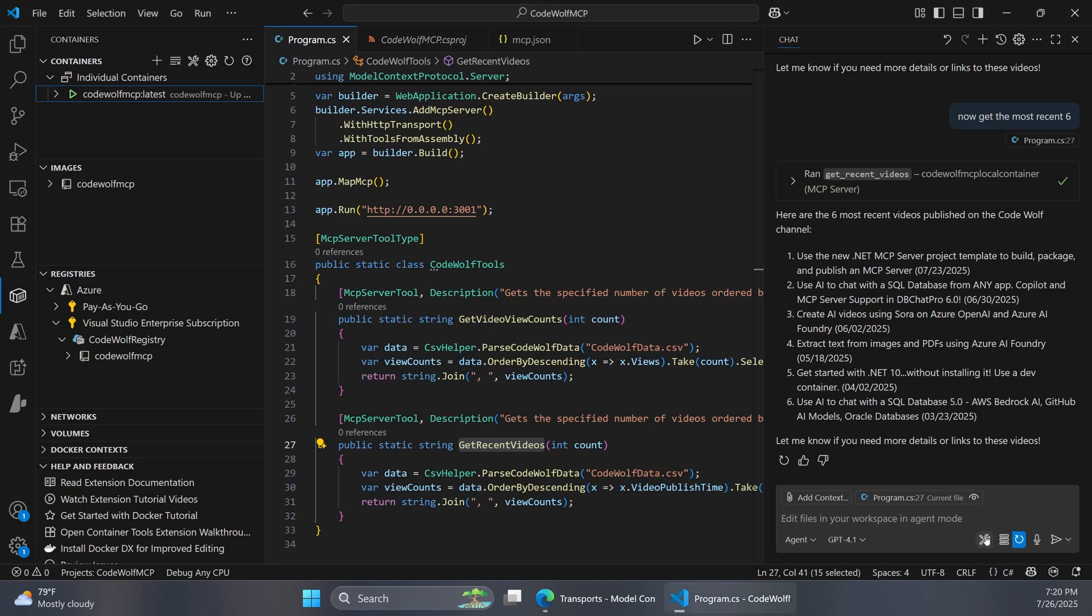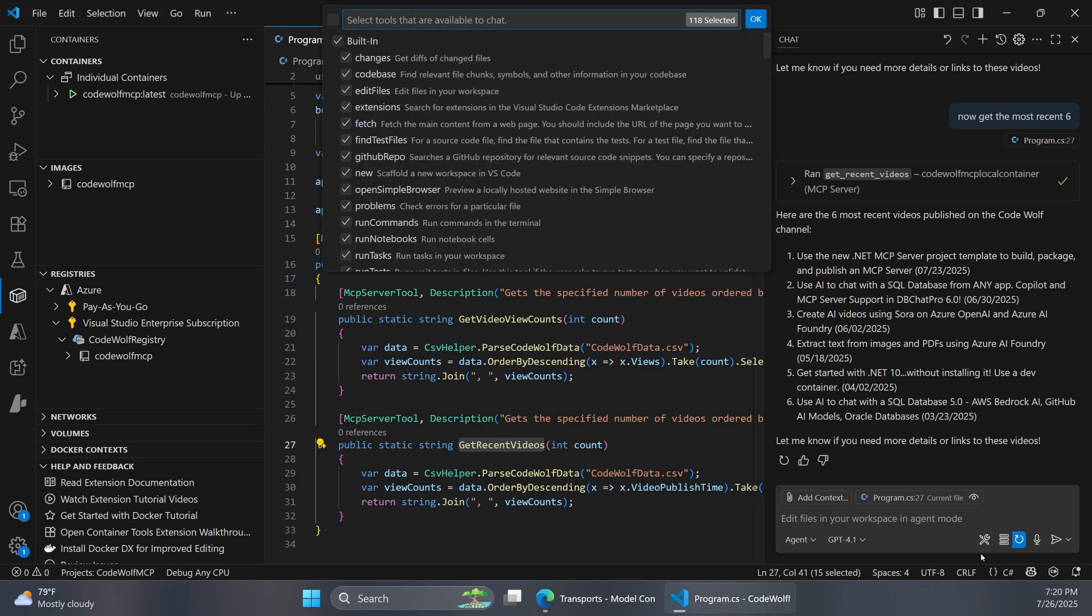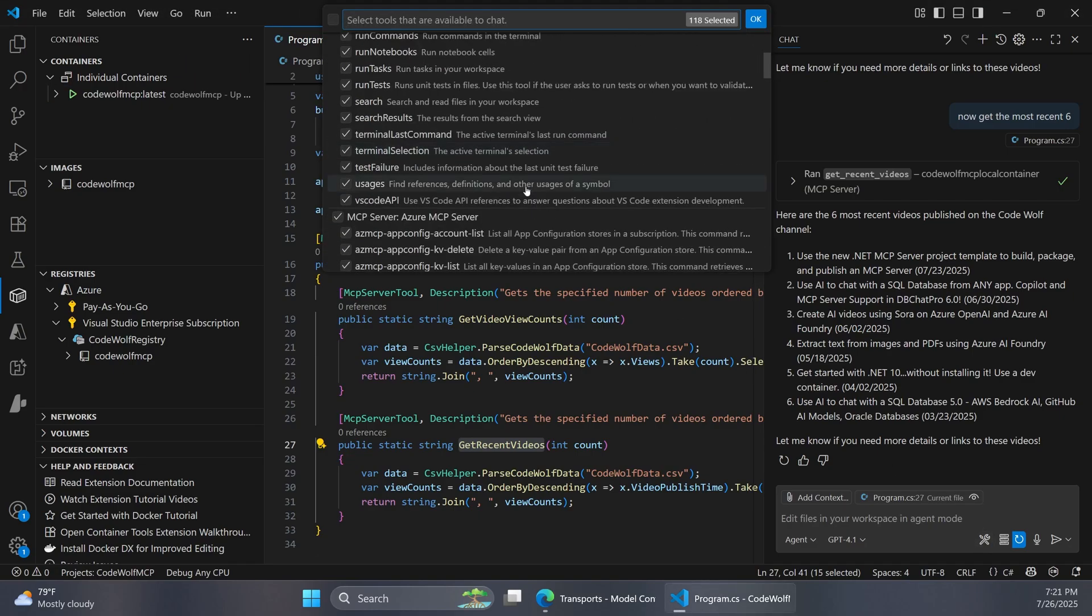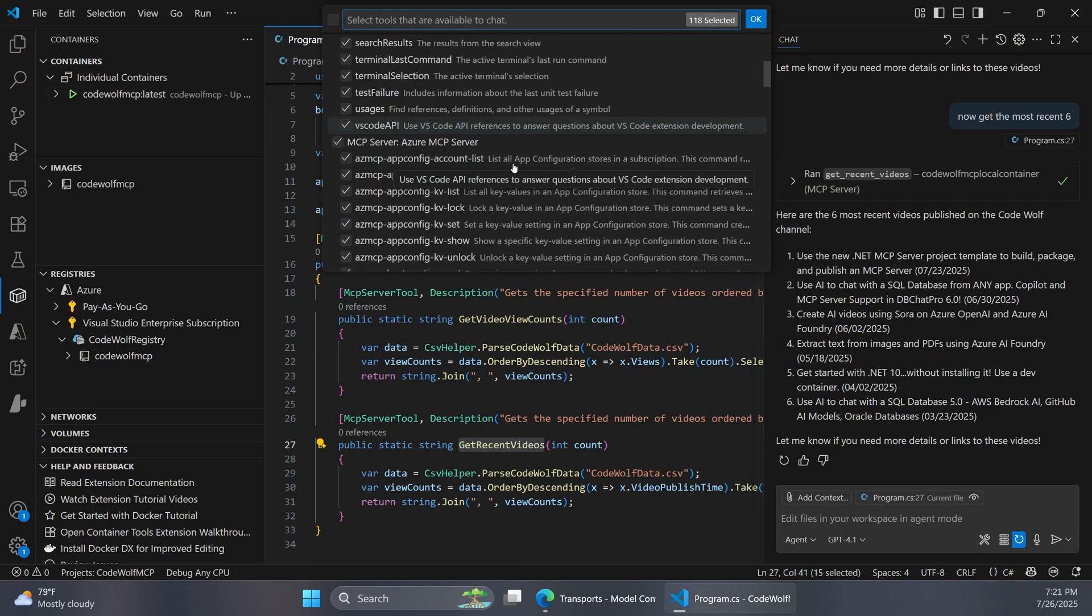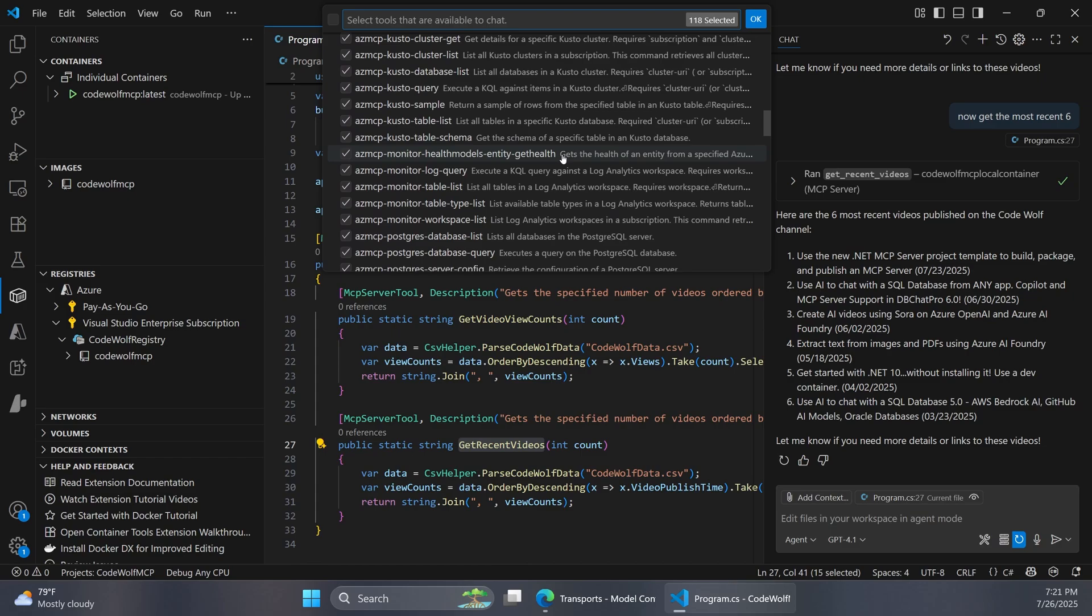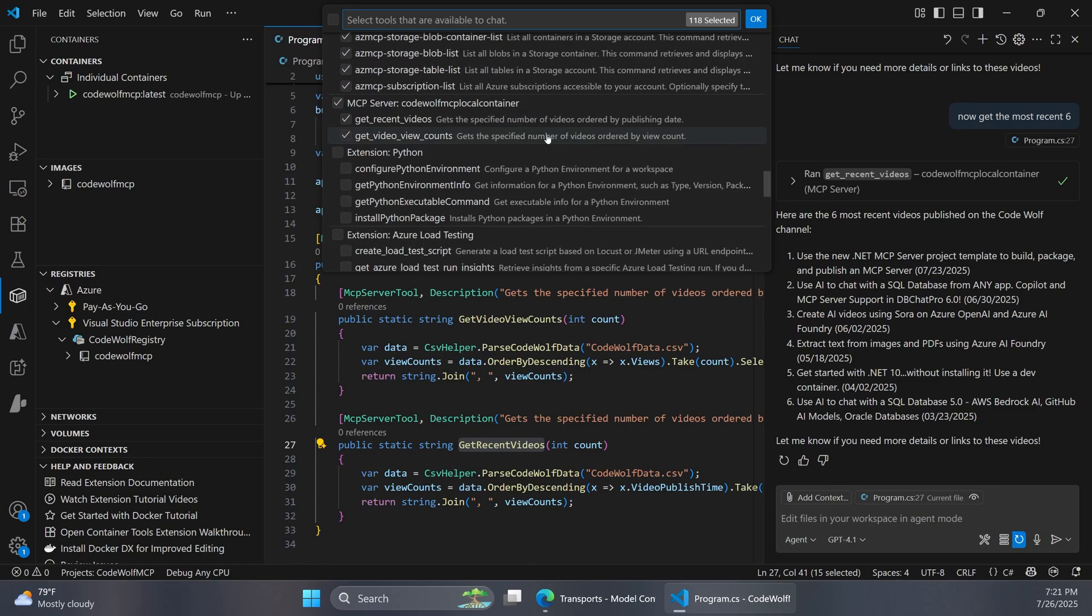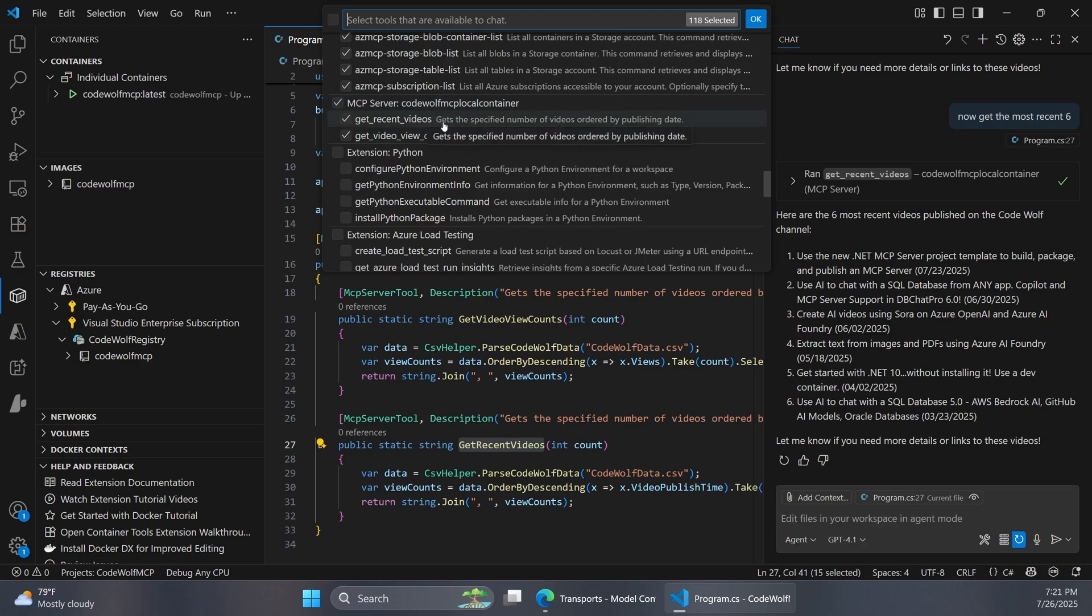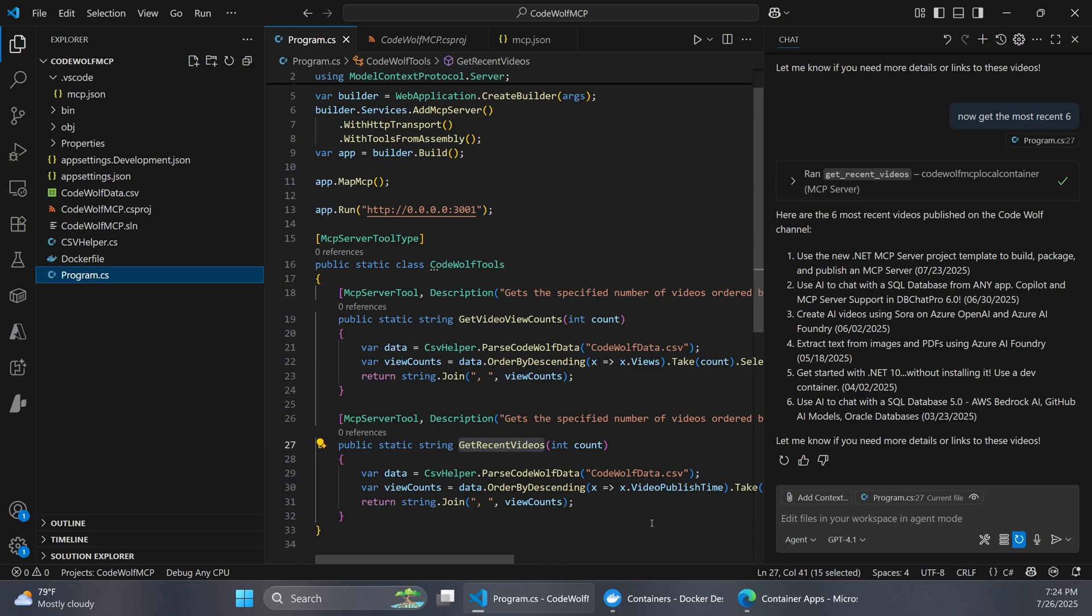We can also verify that those tools are wired up by clicking on this tools button again. And if we scroll down here, we can look for our mcp server. So there it is. There's our codewolf mcp local container with our two tools. So that's another way to verify that this is wired up correctly. OK, so now let's see how to take our local container image and push that up to a registry and host that out in the cloud so that we can use this with any app, essentially.